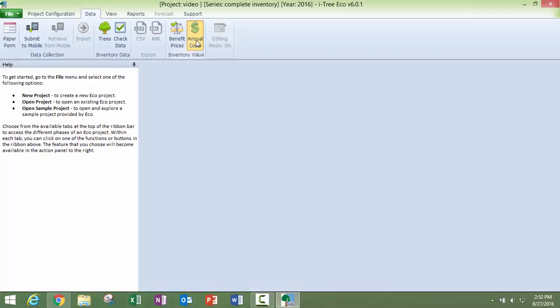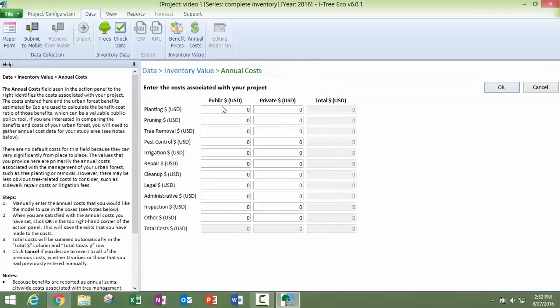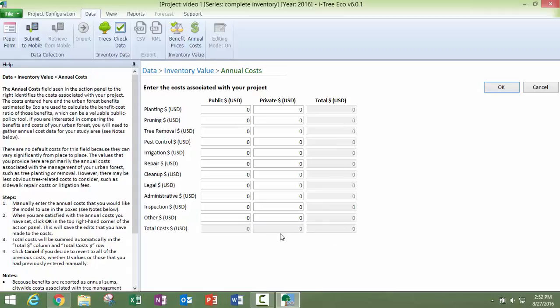And then the other one is annual costs. This is really beneficial if you have, you can divide it up in two different ways. You can put in your costs if they're public trees. You can put in your costs if they're private trees. This will total it over here to the right and down at the bottom. And then you will see these dollar amounts show up in your results on the cost benefit tables that we have in those results when your project is done.